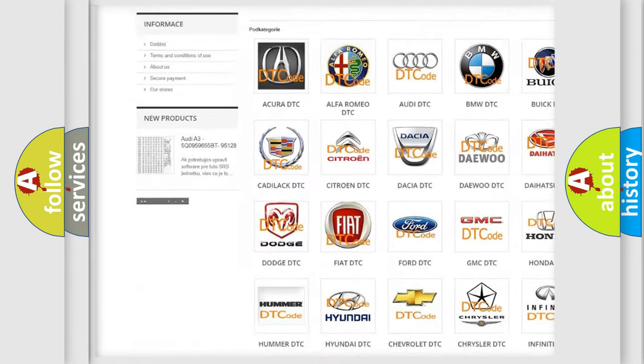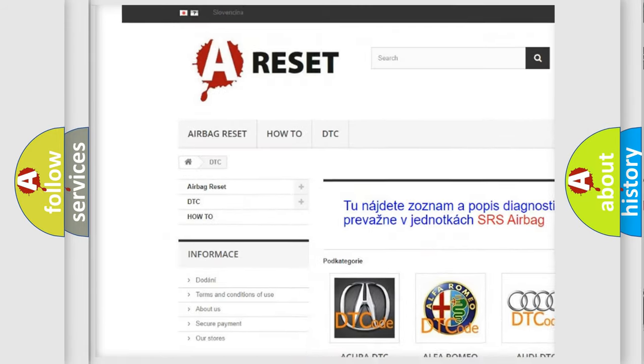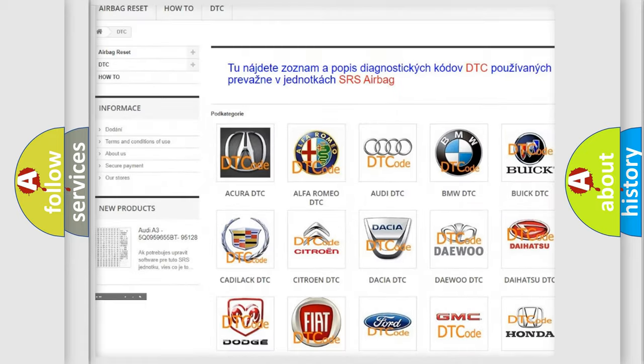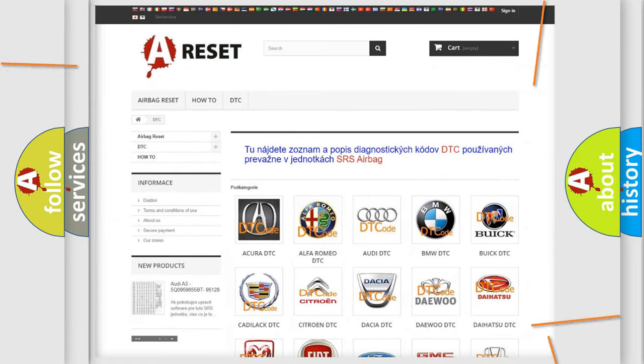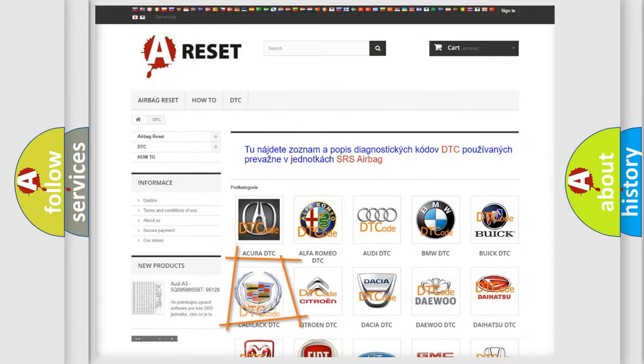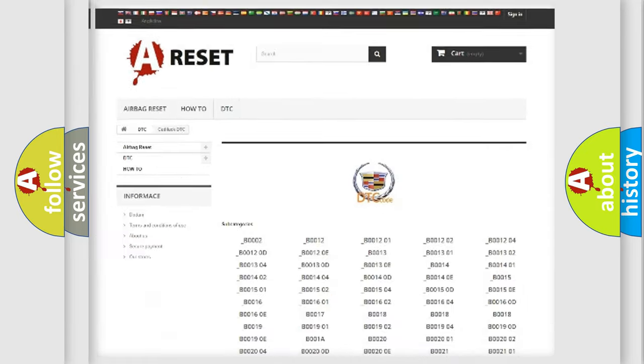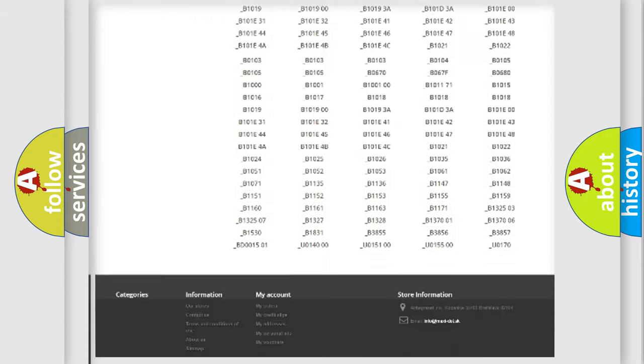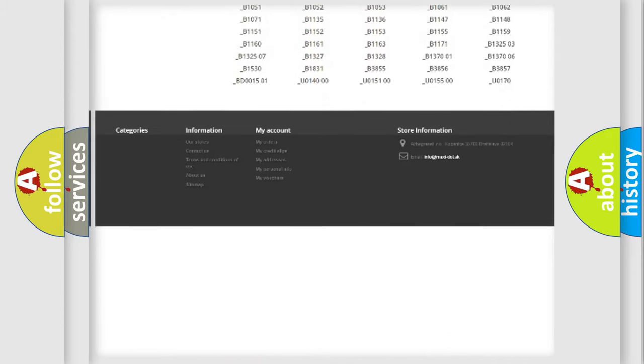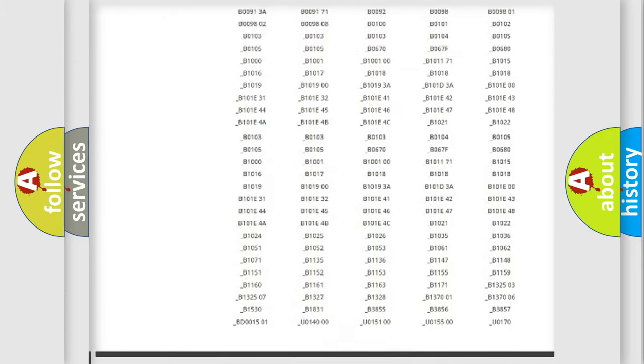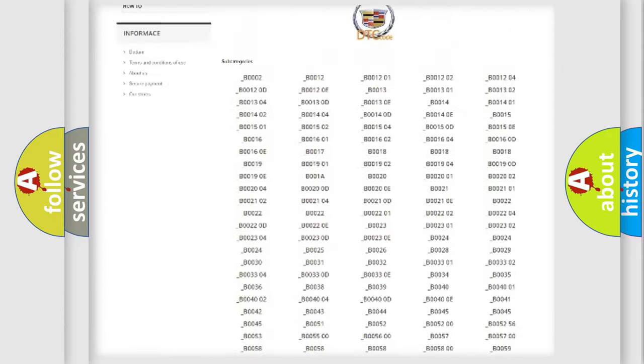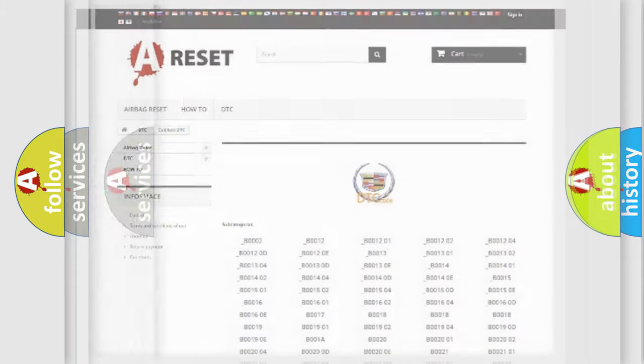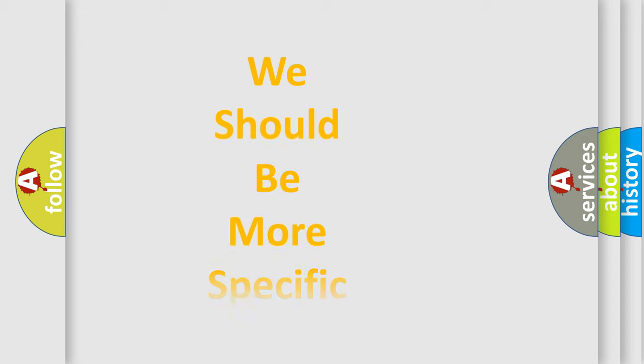Our website airbagreset.sk produces useful videos for you. You do not have to go through the OBD2 protocol anymore to know how to troubleshoot any car breakdown. You will find all the diagnostic codes that can be diagnosed in Cadillac vehicles, plus many other useful things.